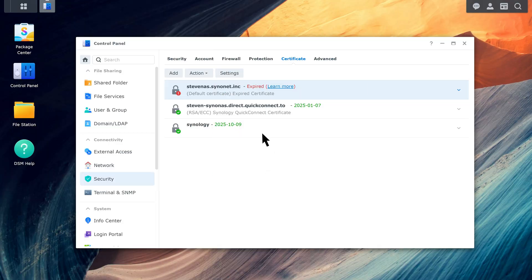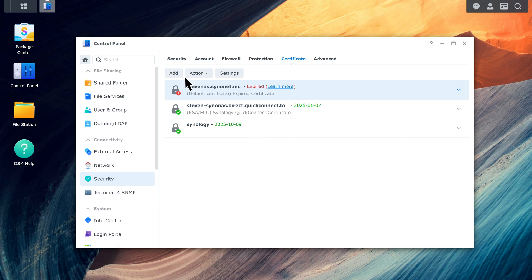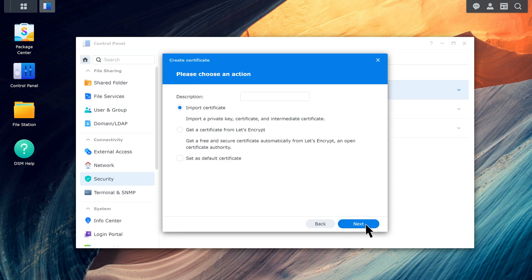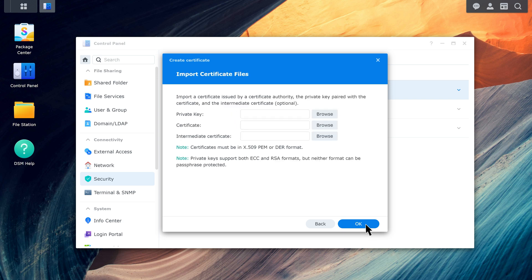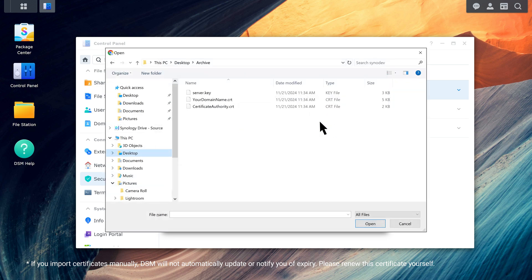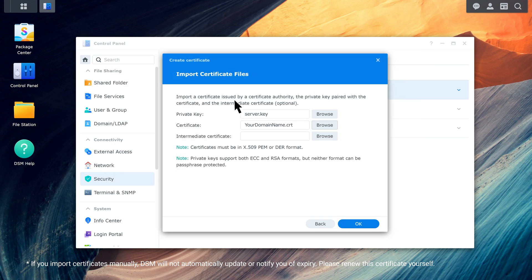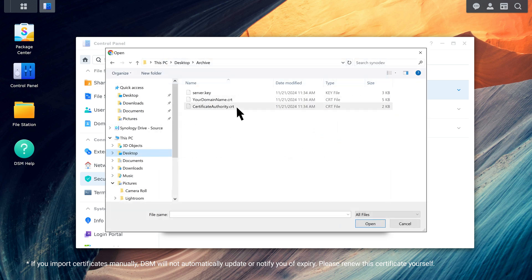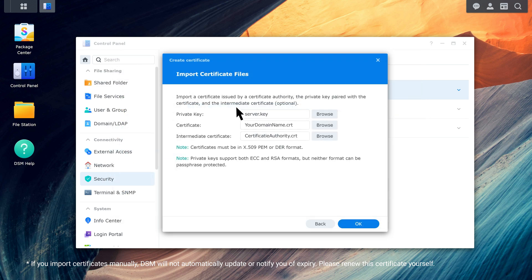Once you have obtained the signed certificate, click Add in the Certificate tab. Select Add a new certificate and choose Import Certificate. Click Browse to select the server.key file on your computer as private key. For the Certificate field, select the signed certificate, typically named YourDomainName.crt or the like. As for Intermediate Certificate, this field is optional. Import it if your CA provided one.